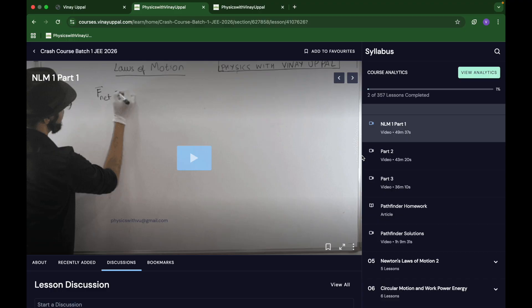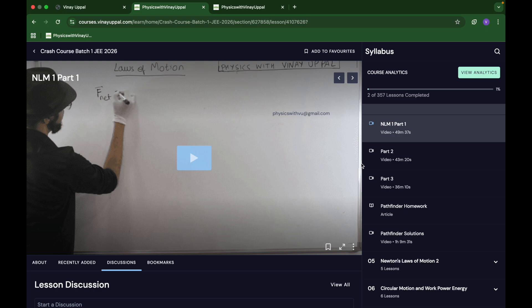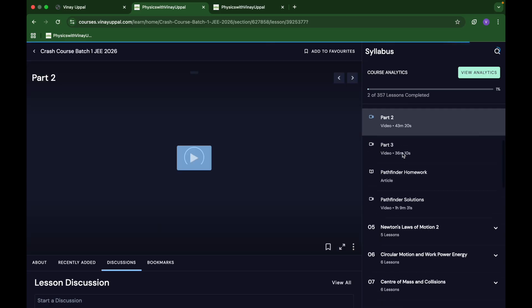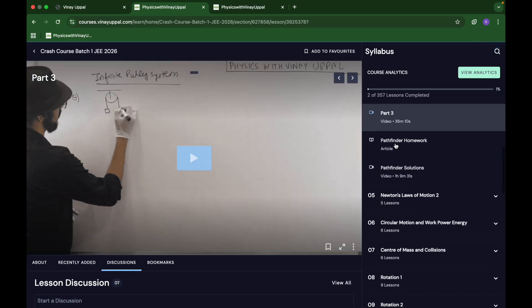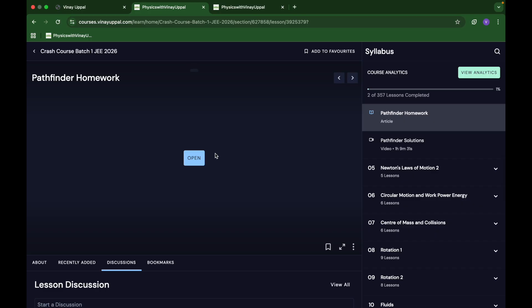There's no other difference. It was just for ease of uploading for me. Uploading large file size takes more time, so in batch two I broke that video into two parts. Here in Newton's laws there's part one, part two, part three.